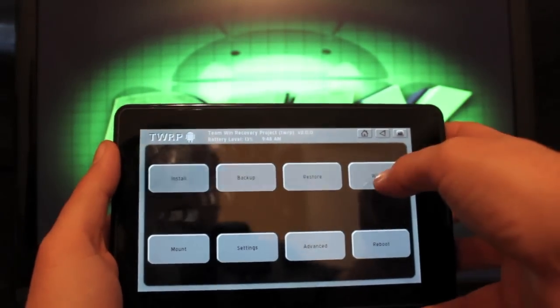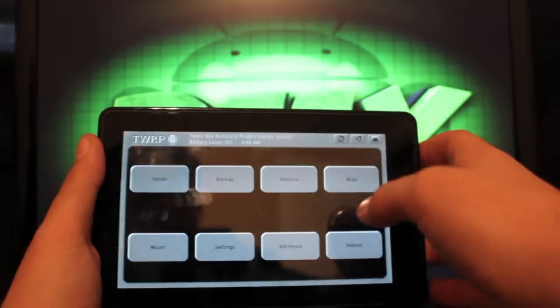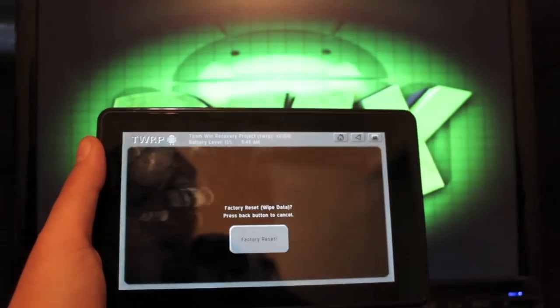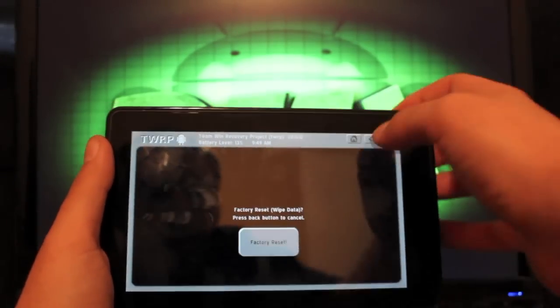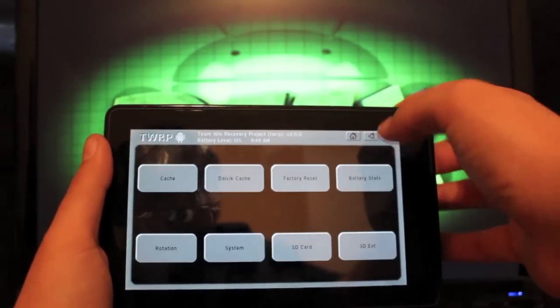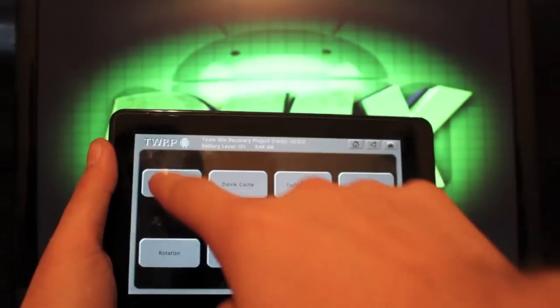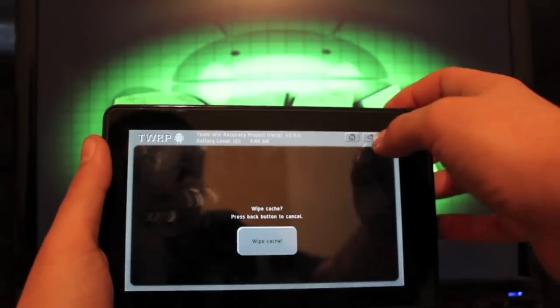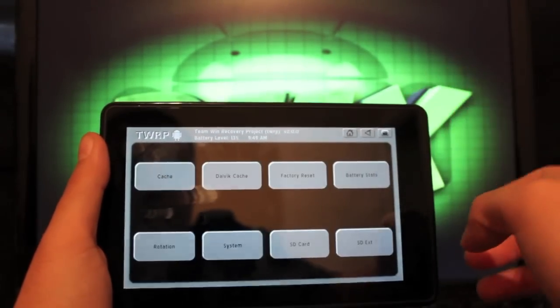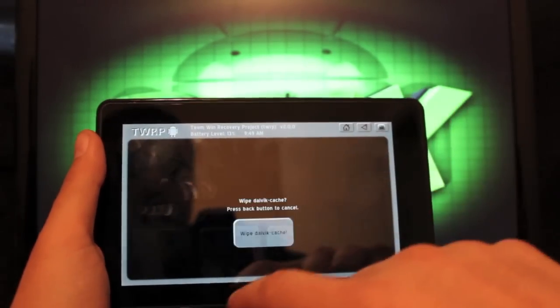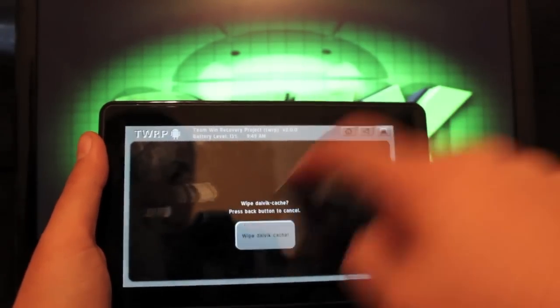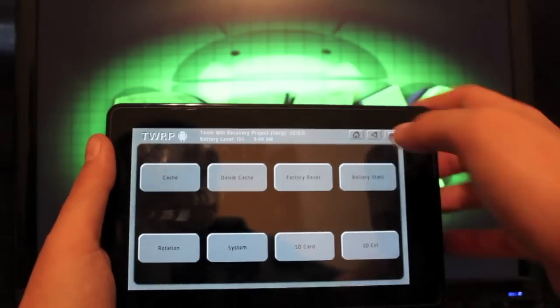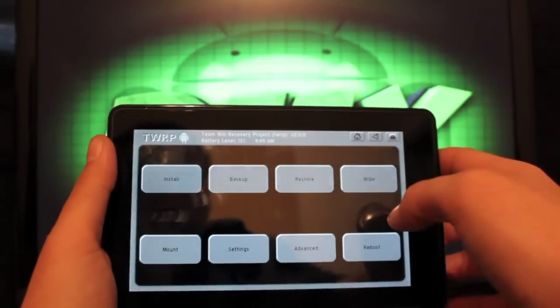But the first thing you want to do here to install the new ROM is wipe, factory reset, select that. I'm going to go back because I've already done it. Then you would wipe cache, wipe cache. Then you'll wipe Dalvik cache, wipe that. Then you'll go back again.